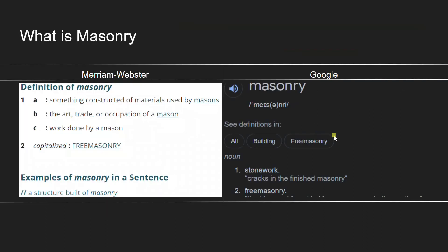According to the Merriam-Webster website, which is a dictionary website, masonry is something constructed of materials used by masons. According to Google, that is stonework — both of which are correct, obviously.